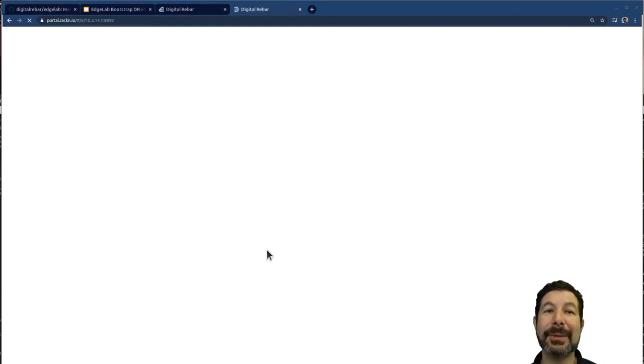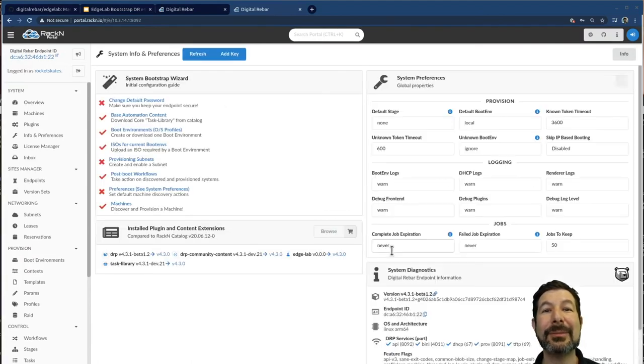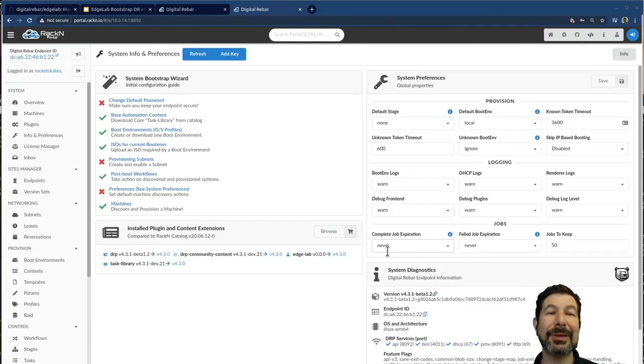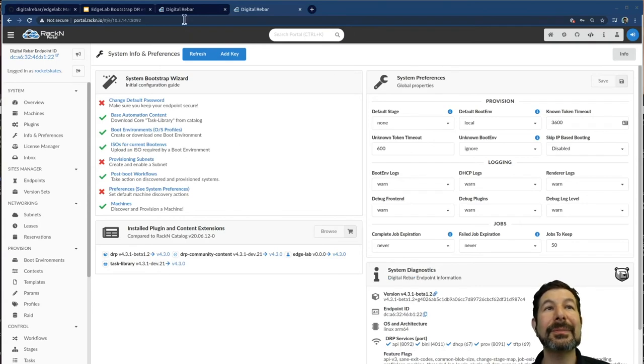Once again, different IP address, so a different TLS certificate to accept, but I've already accepted the use the license. So I'm straight into the system.